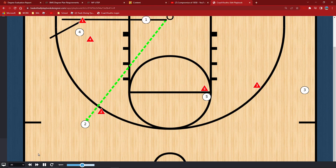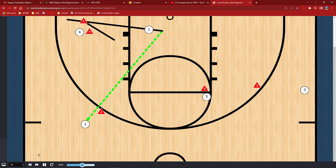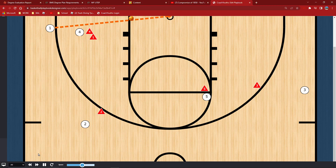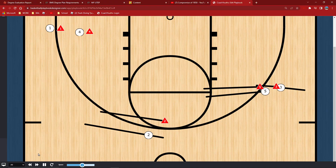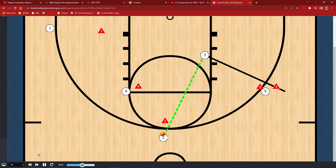We've got the backdoor if they overplay or try to deny. We've got the regular curl, which works great for Brandon, A-size, Xander, and Kenny. We've got the pop-out three, which Kim, A-size, and Fabian are really good at. Or we could go to the other side and run splits on the right side as well — we've got Kenny right there too.